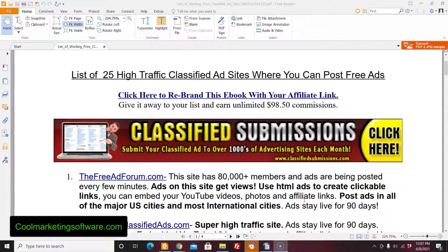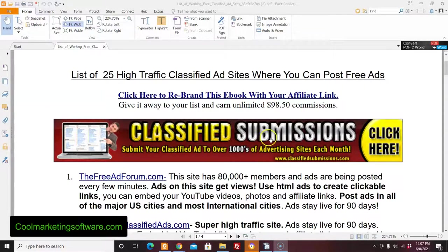So how could you use this for your business? Here are a couple of examples. Say you're in the work-from-home world and you've got a bunch of people in your group. You could create a list of valuable resources they can use to promote their online business — a whole guide of valuable resources — turn that into ebook format, and when they sign up for your program, they can rebrand it with their affiliate link for the program you're promoting.